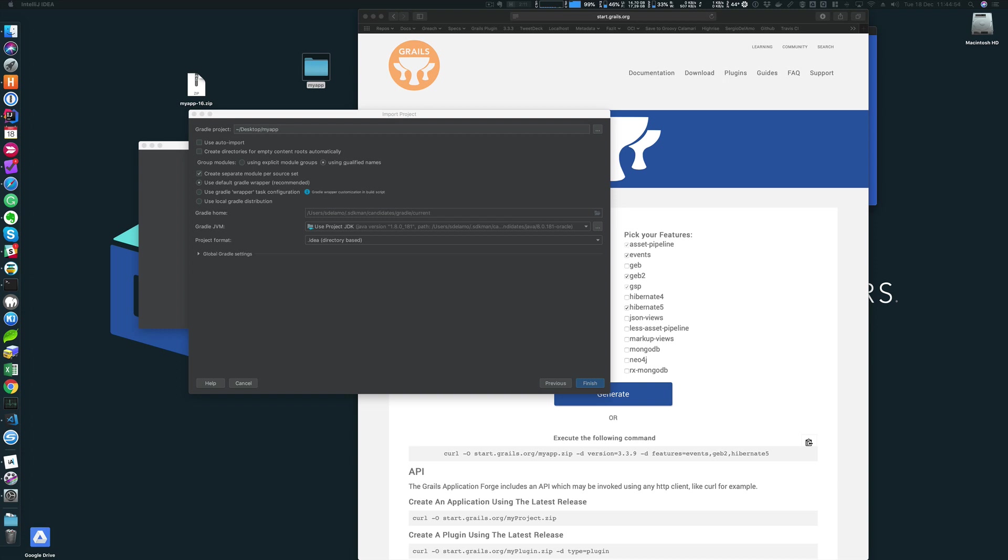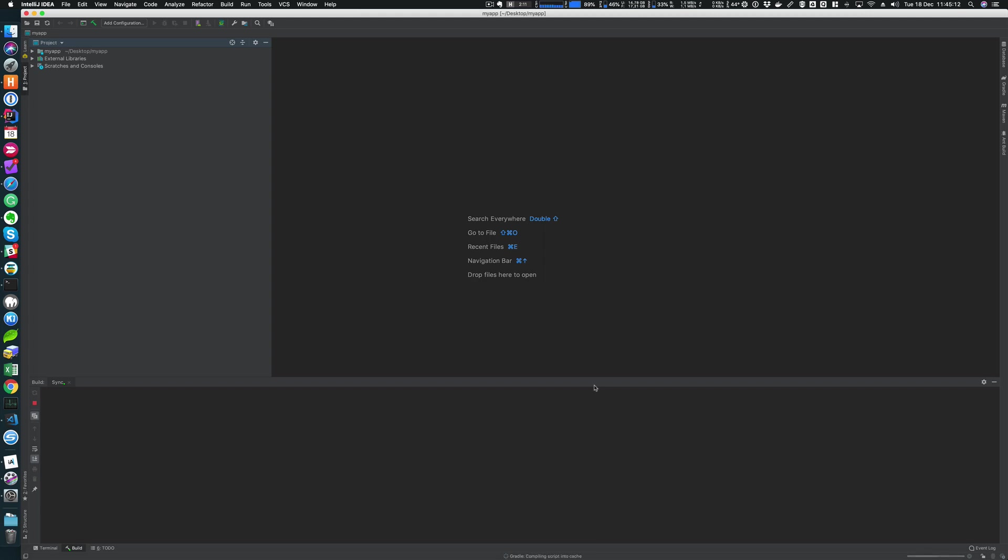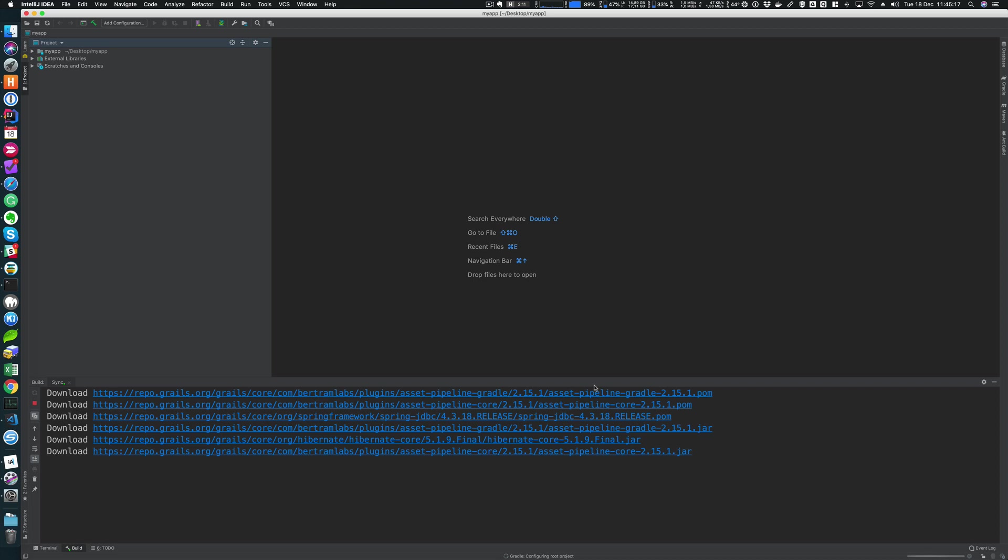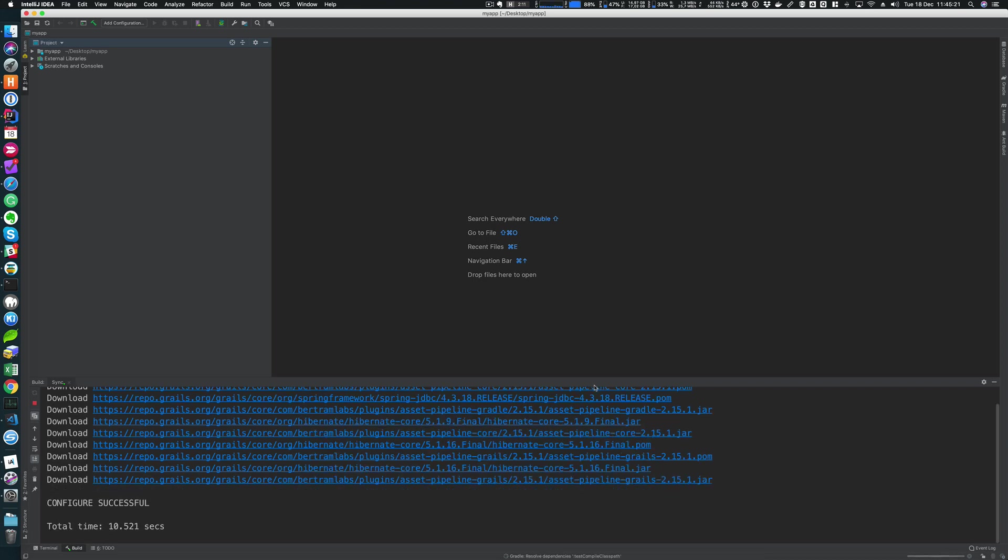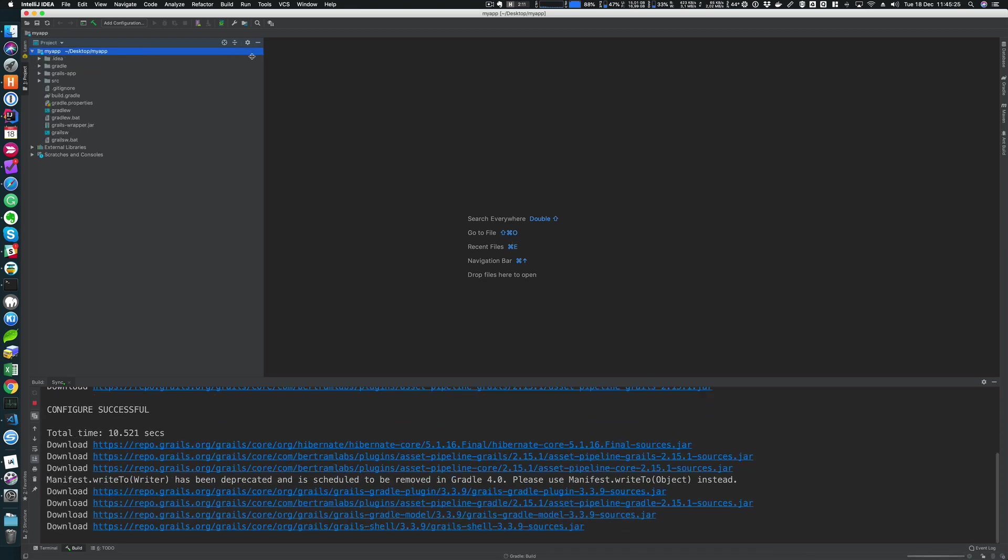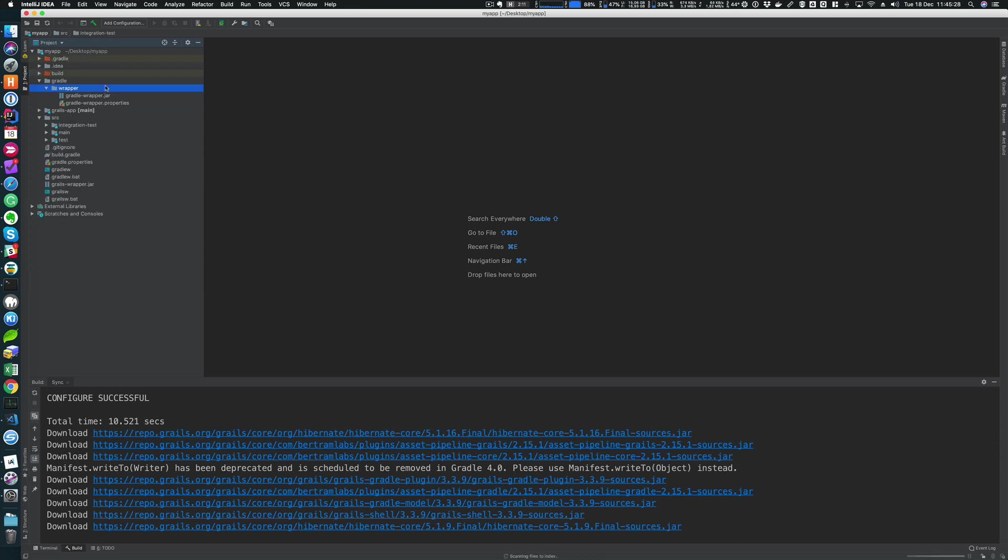Also, it enables easy upgrade of a Gradle version. By default, we recommend you stick with the Gradle version shipped with the particular Grails version that you're currently using. For example, I created an application using 3.3.9, which is the default stable Grails version at the time of this recording. The recommended Gradle version to use is 3.3.5.